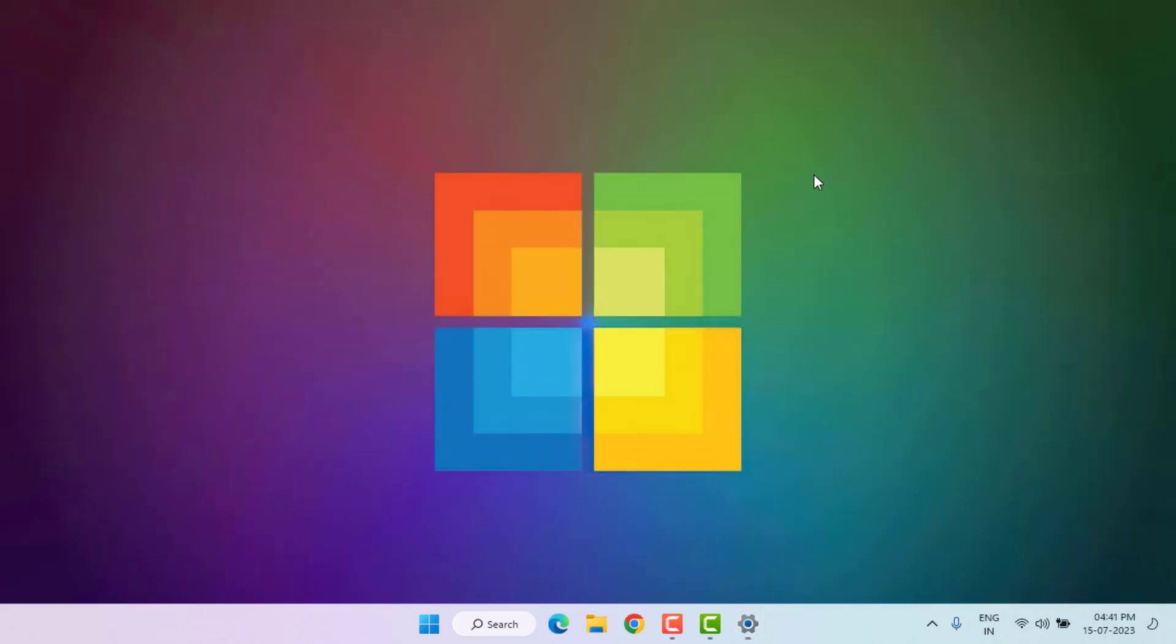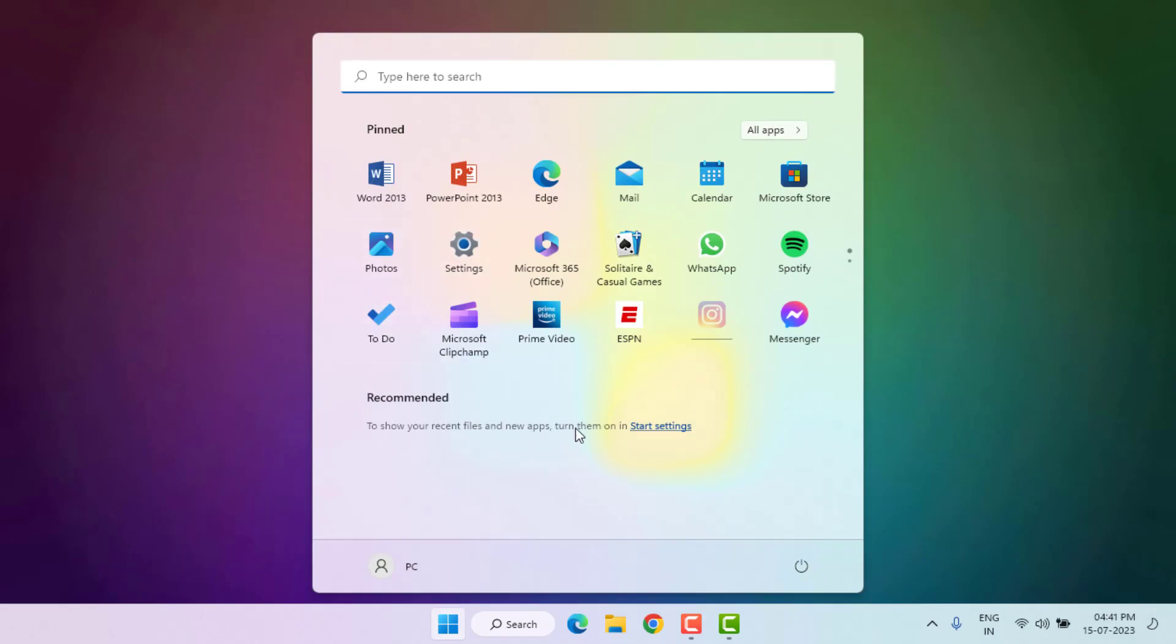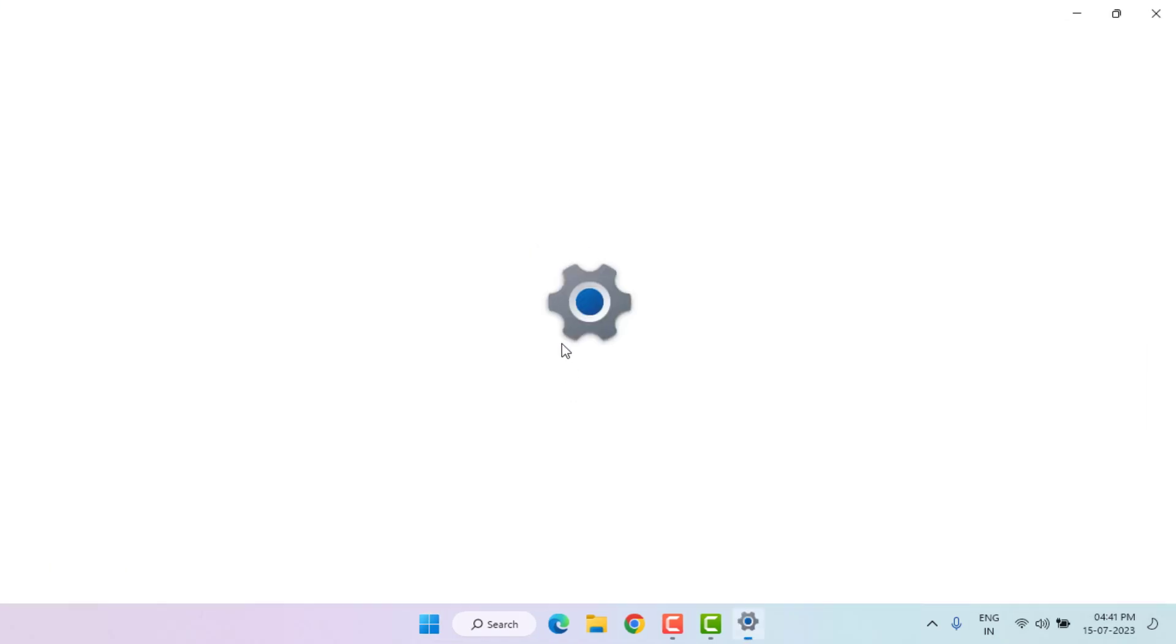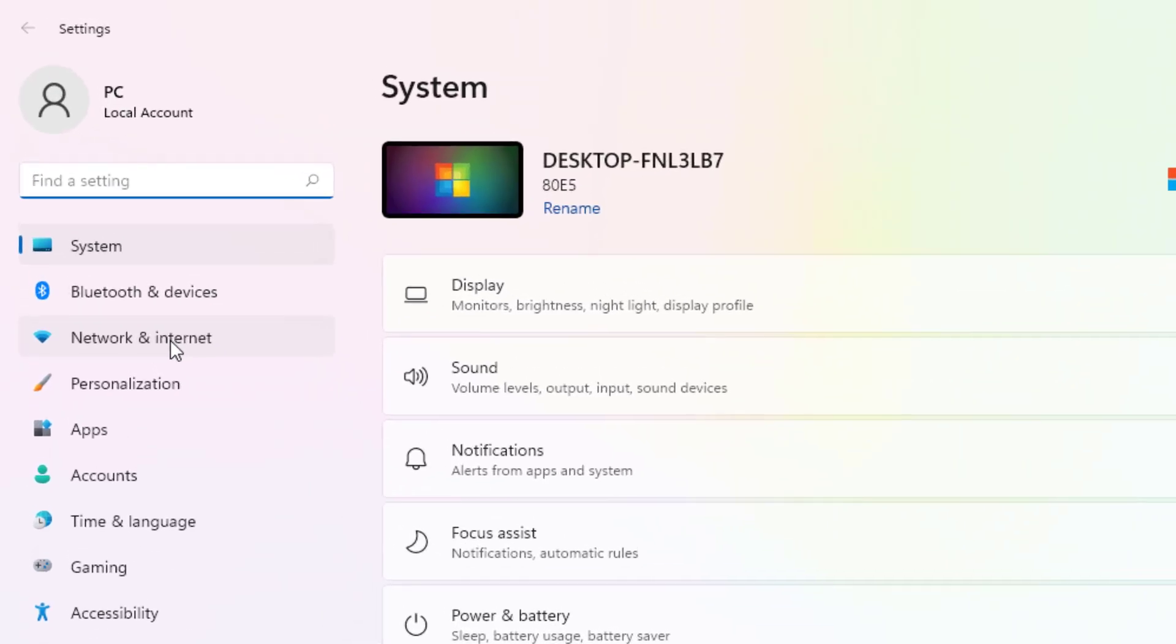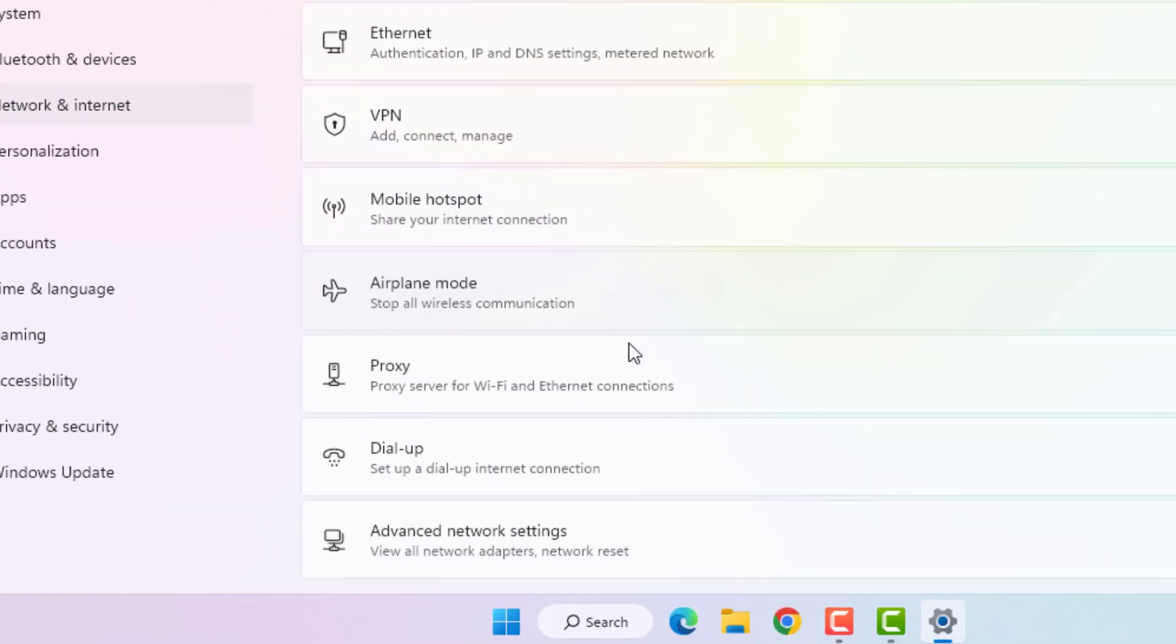Method number two: Again, open Windows 11 settings. Click on Start menu and click on Settings. Left side of the panel, you can see here Network and Internet option is showing. Just click on it.